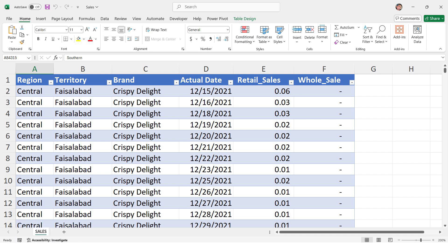These 10 pivot table tricks are game changers that will save your time, boost your productivity and help you to handle data like a pro. Whether you are in accounts, finance or any sector, if you are working with data, this is the secret trick to enhance your data analysis skills.